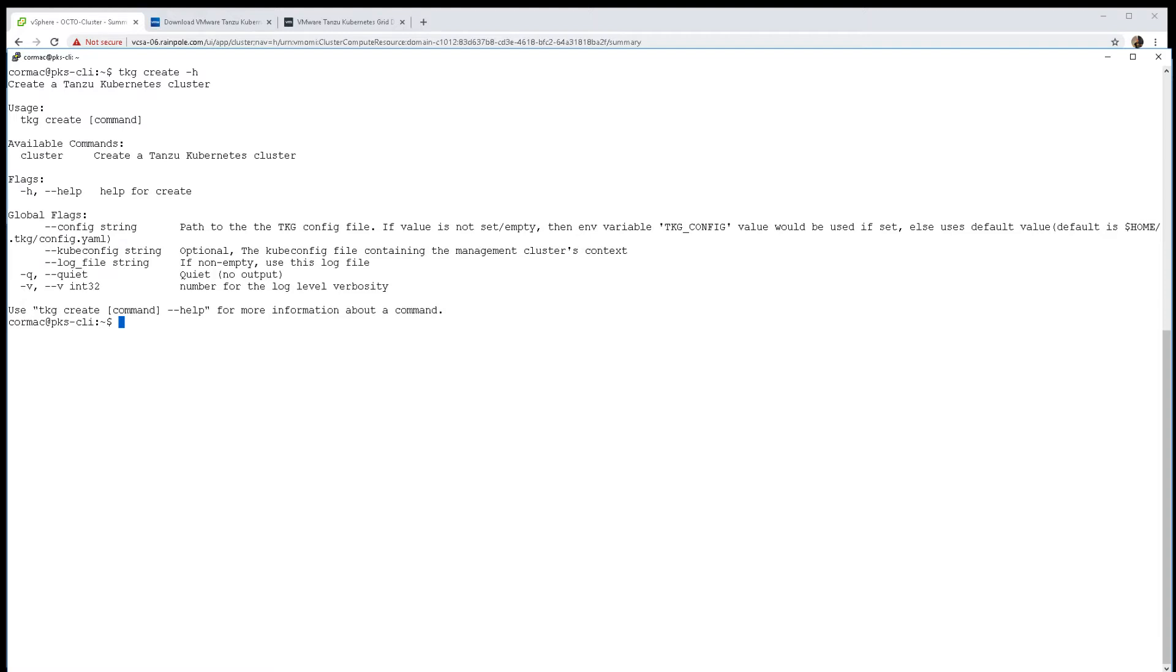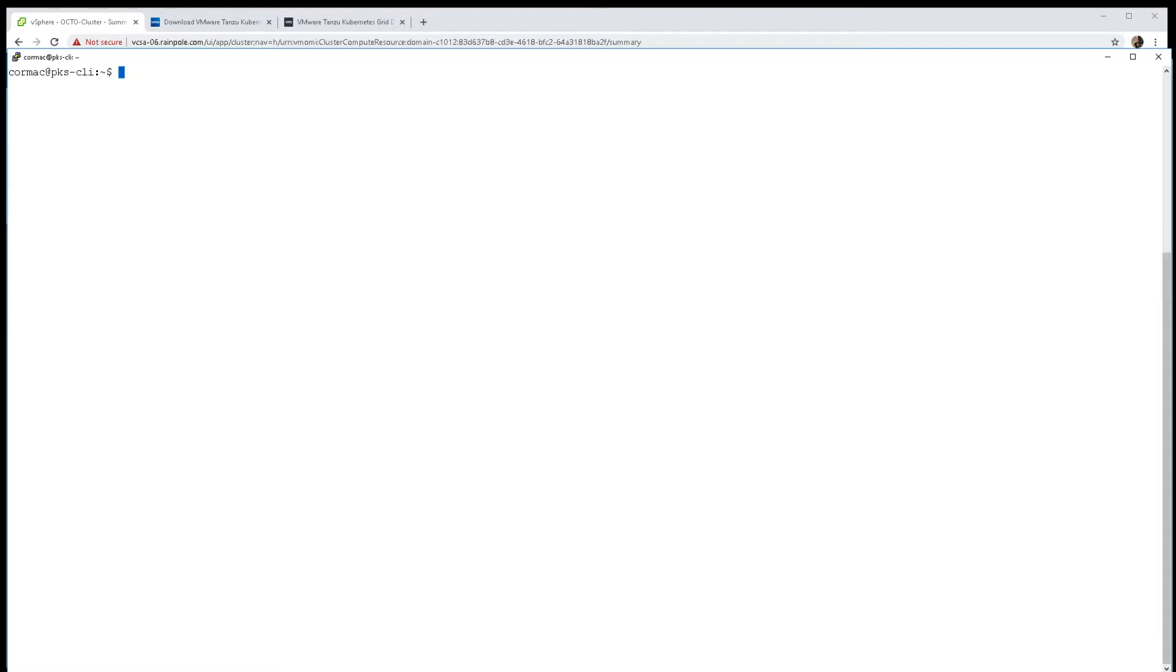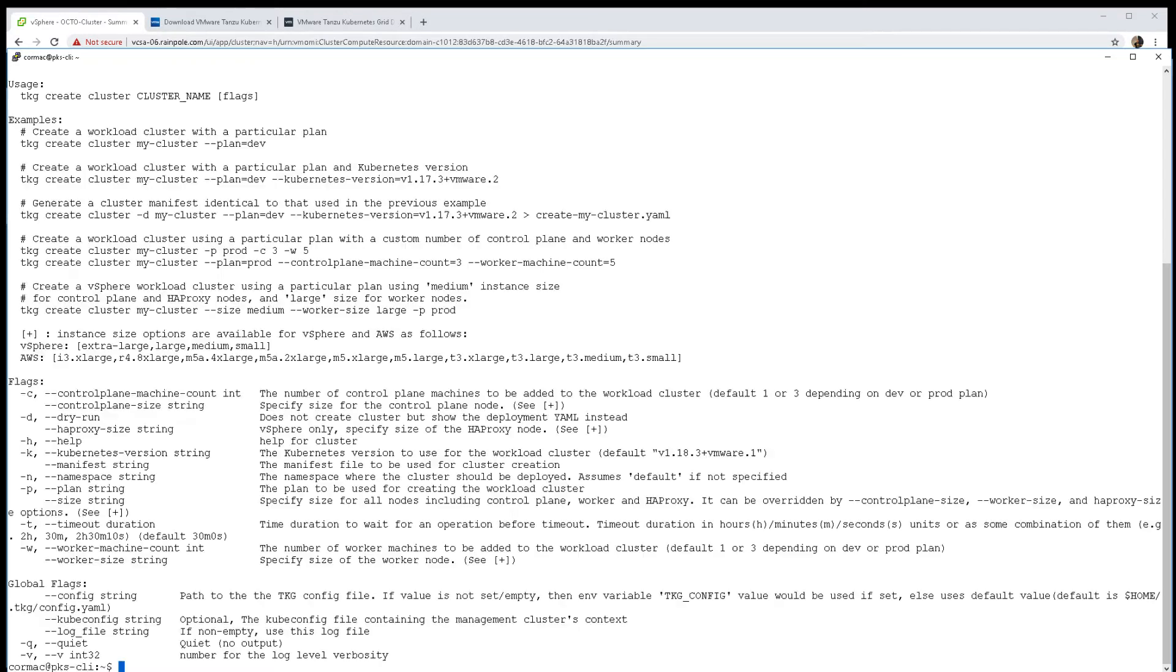We're going to create a cluster - it's the only option available for that TKG create command. When you do a TKG create on the cluster with the help option, you get a whole bunch of very useful information on how to create your command.